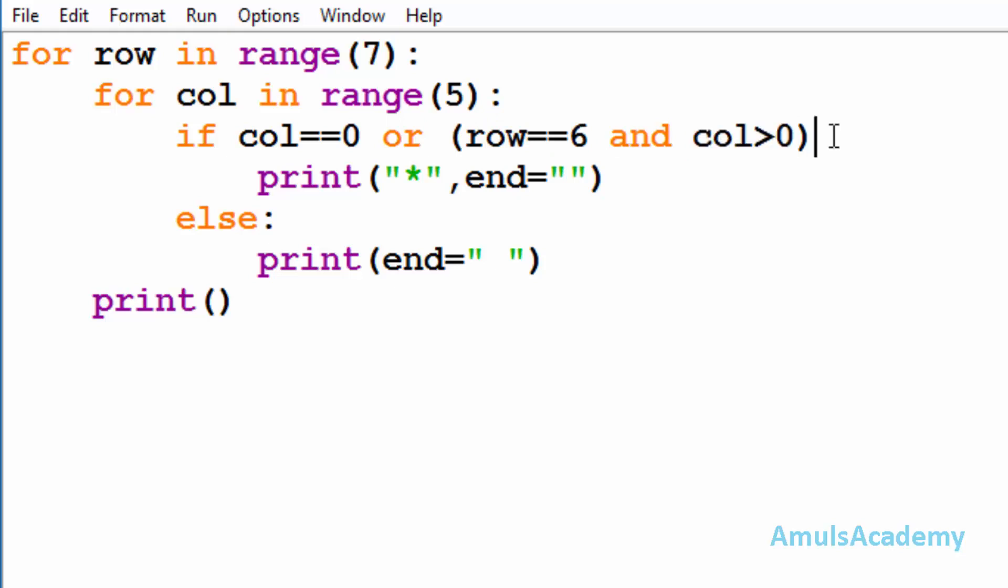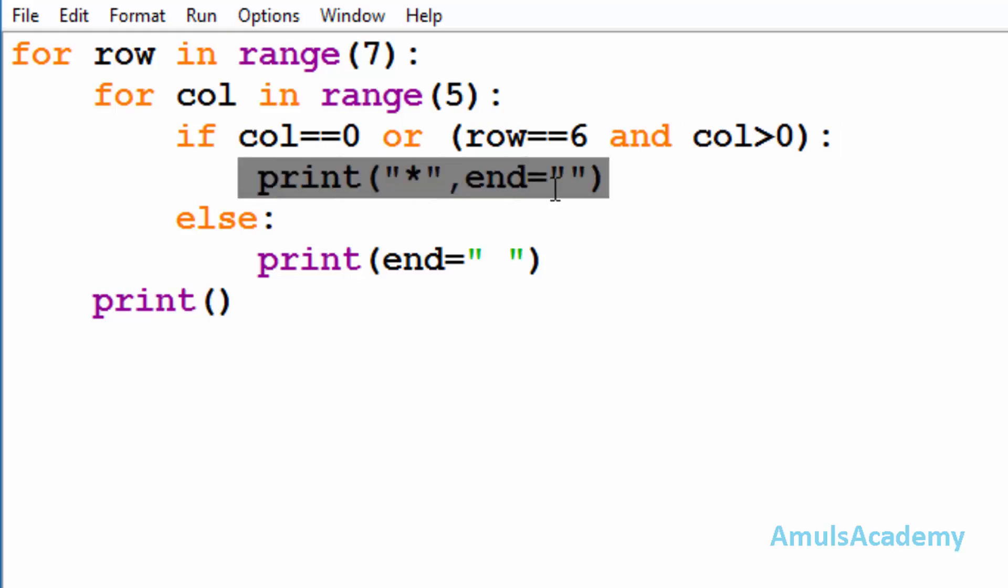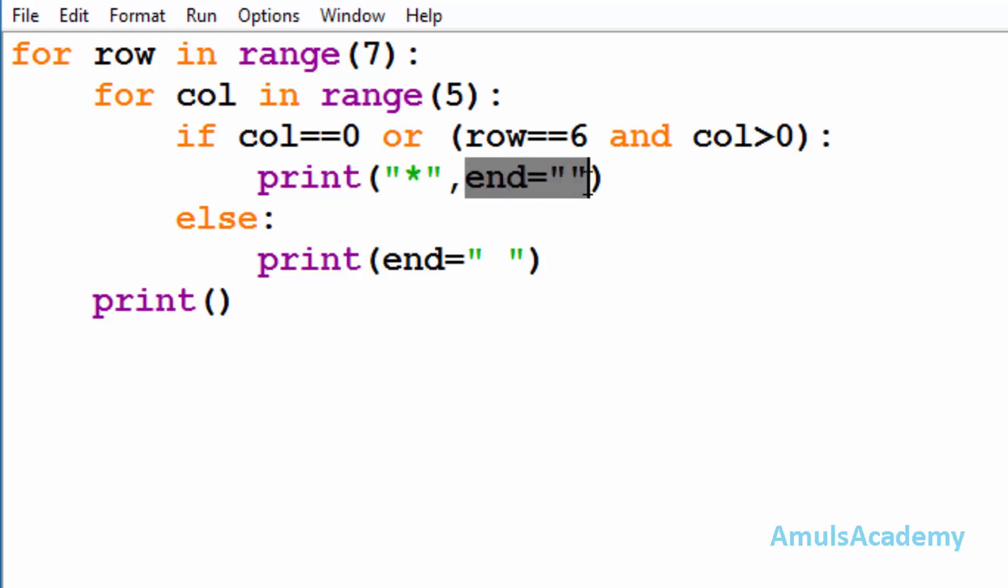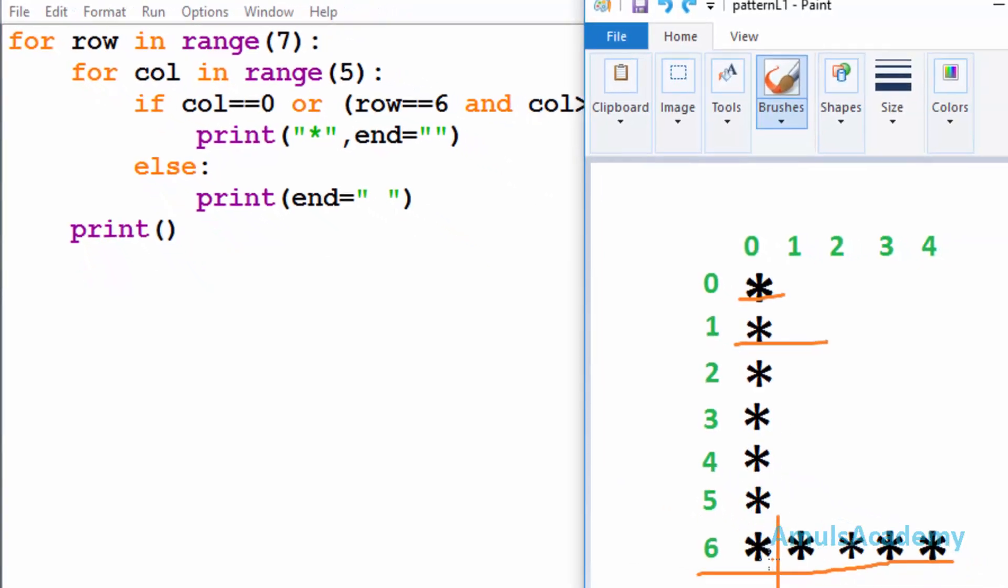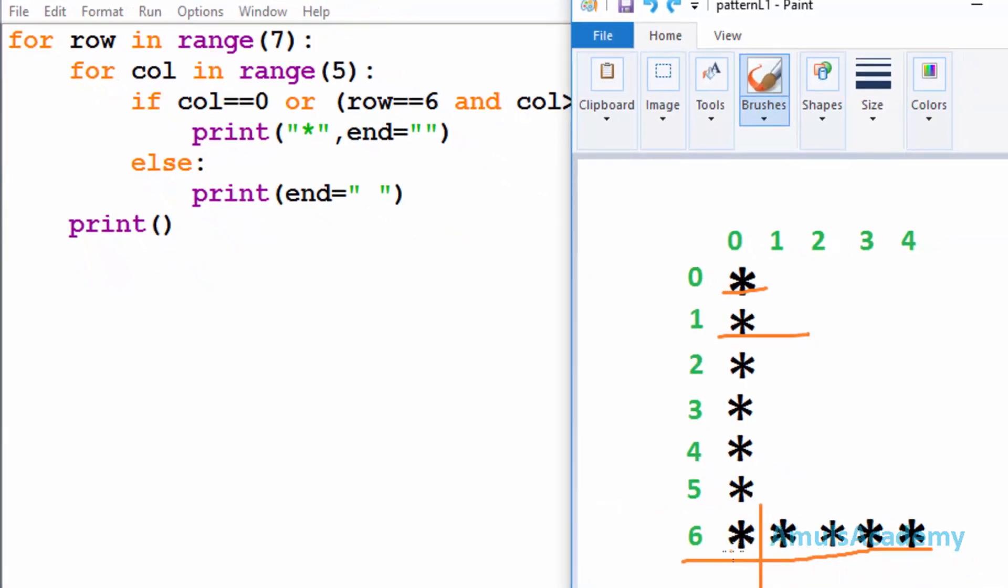Inside the if condition we can see print star with end equal to empty string. If this condition becomes true, then it will print star there and end will be empty string. In the print statement, by default the end value will be slash n.